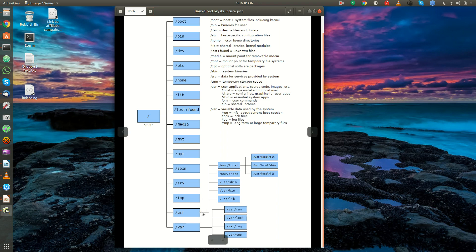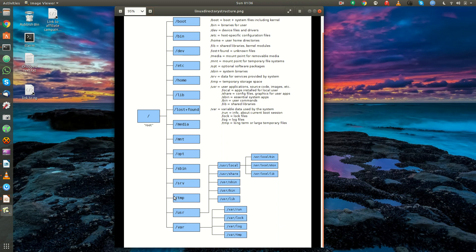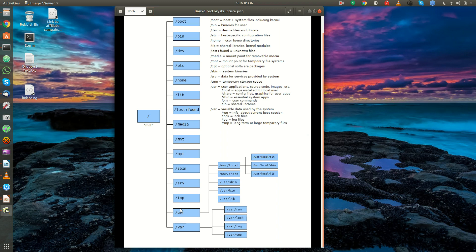Moving right along, we have slash usr. A lot of people think this stands for user, but it actually stands for Unix system resources. And this is where you'll have Unix libraries. You'll have special binaries. You'll even sometimes have documentation that's stored in here. We can maybe get into the specifics of what really lives in this directory, maybe in a later video.